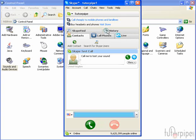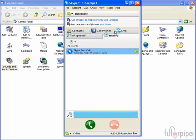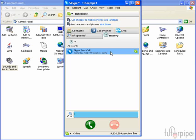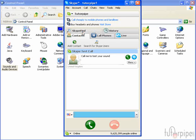And right here we have the different tabs. We have our history, which is exactly who we called and what the conversation was if it's typed. In other words, if you're not using the voice service, but just the instant messenger service, you can also see the history, the chat history. But this is our contacts page, and all of our contacts will appear in this section.